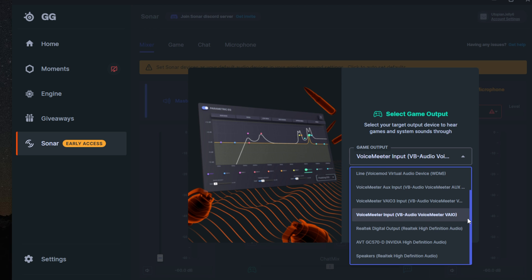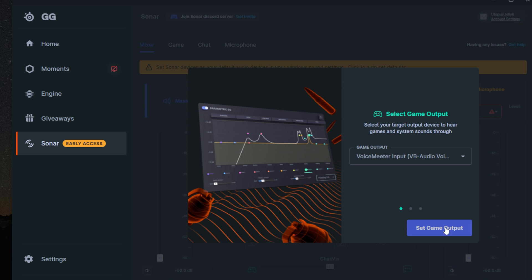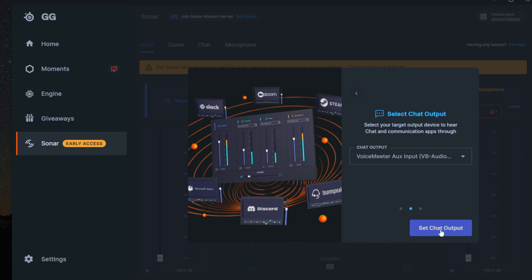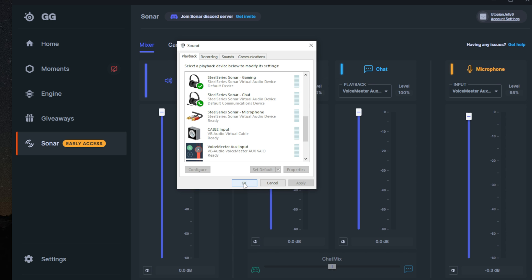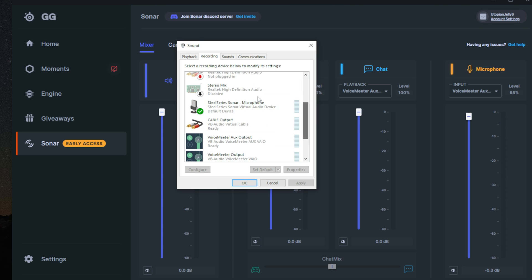The new SteelSeries Sonar app has a beautiful setup wizard. It walks you through the setup of audio sources on your computer by having you select your game audio source, your chat audio source, and your microphone source. After selecting devices, it creates easy-to-understand virtual sources that can be used within OBS and other apps for streaming.